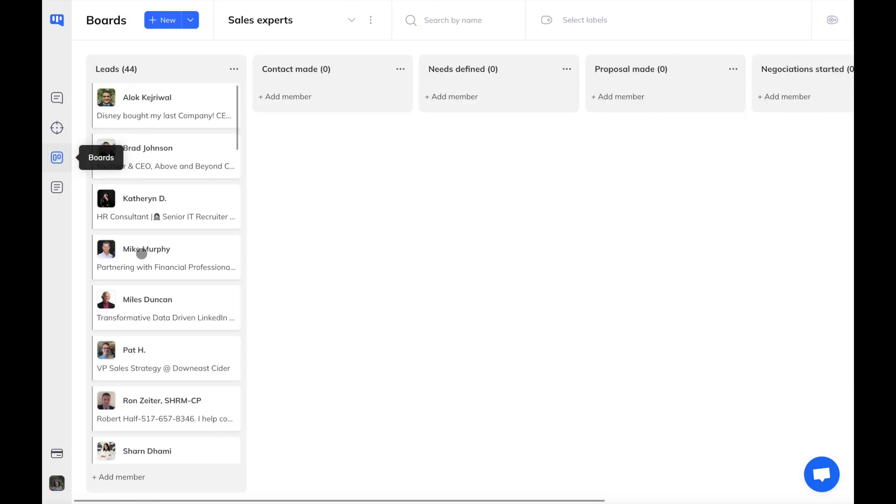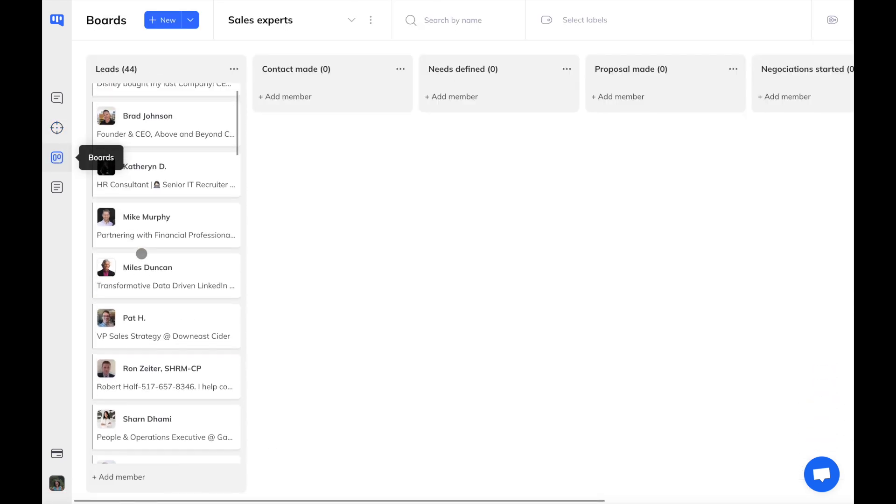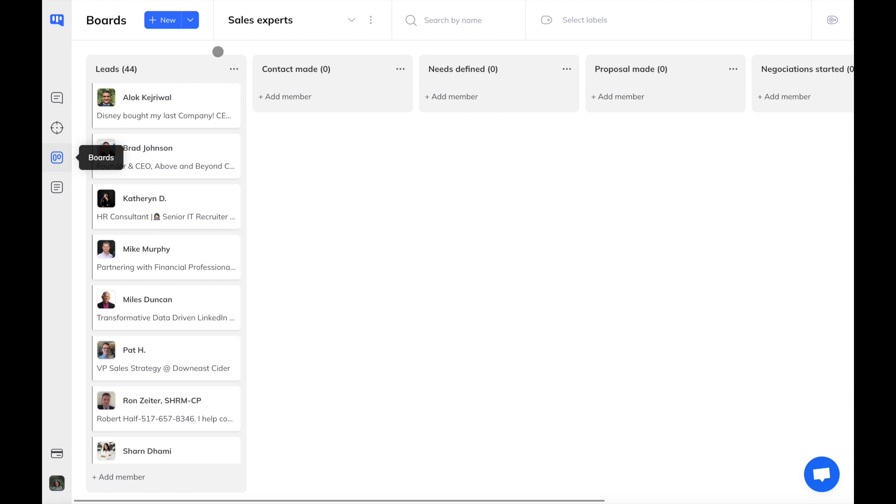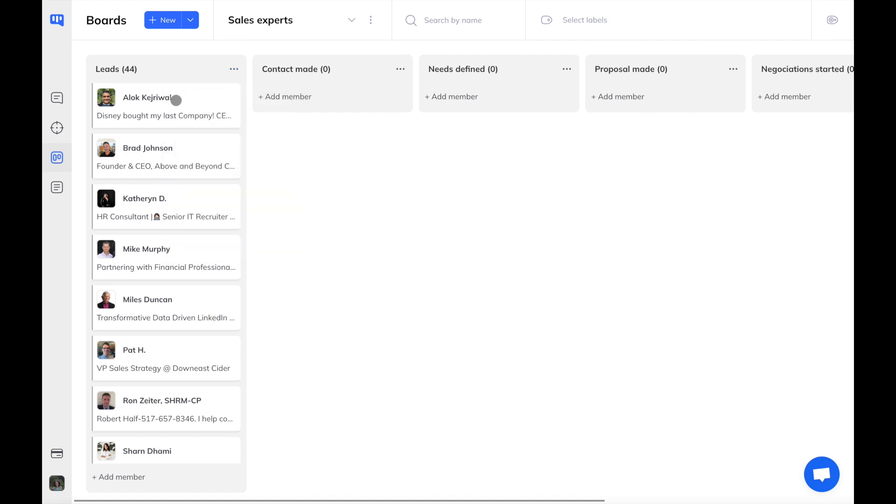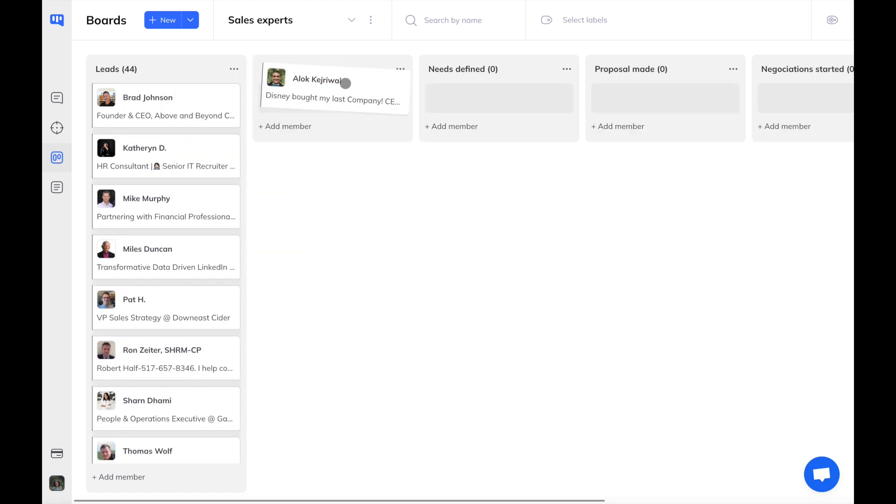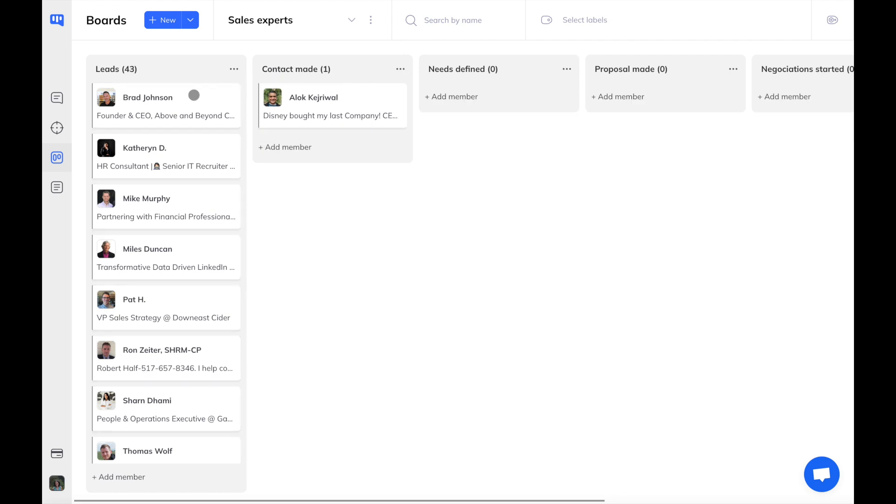Each step of your workflow is a column of the board which contains a list of users. At each step, you have bulk actions that you can apply to all users in the column, such as sending a message or inviting. You can then manually move the cards based on progress in the process.